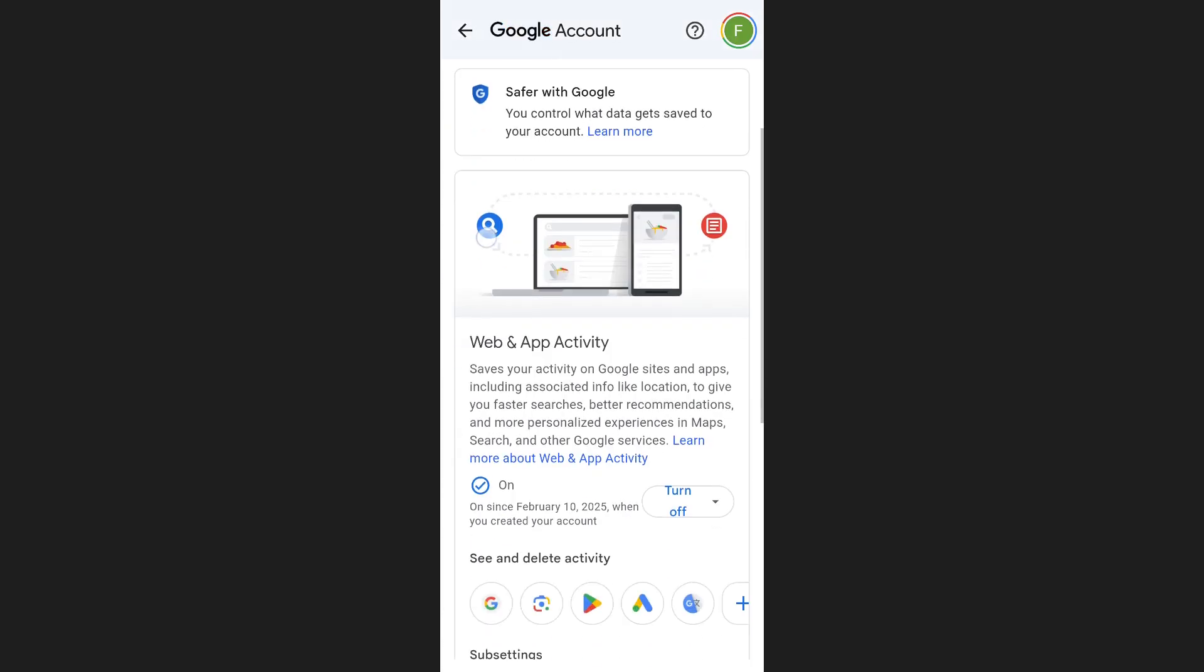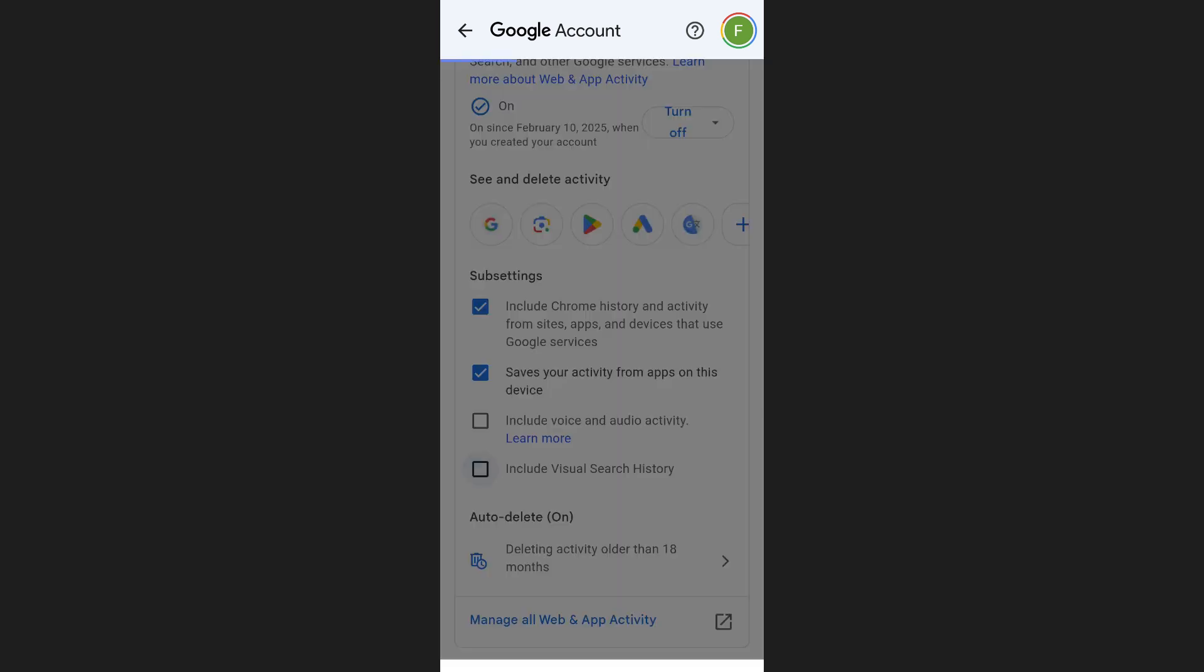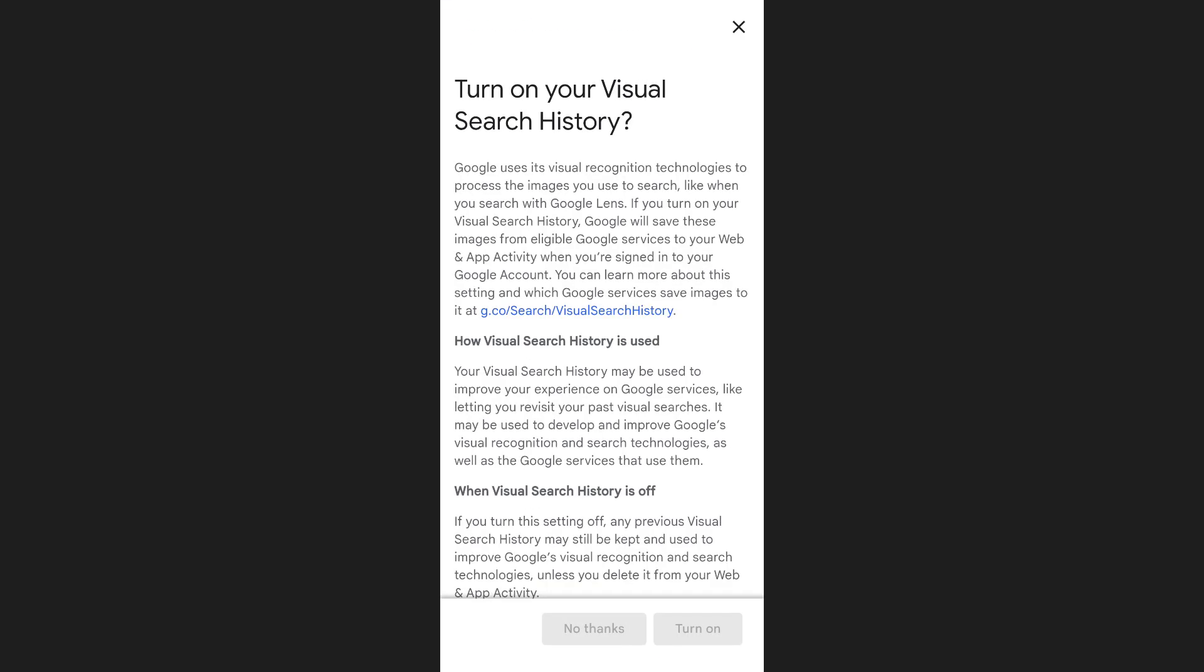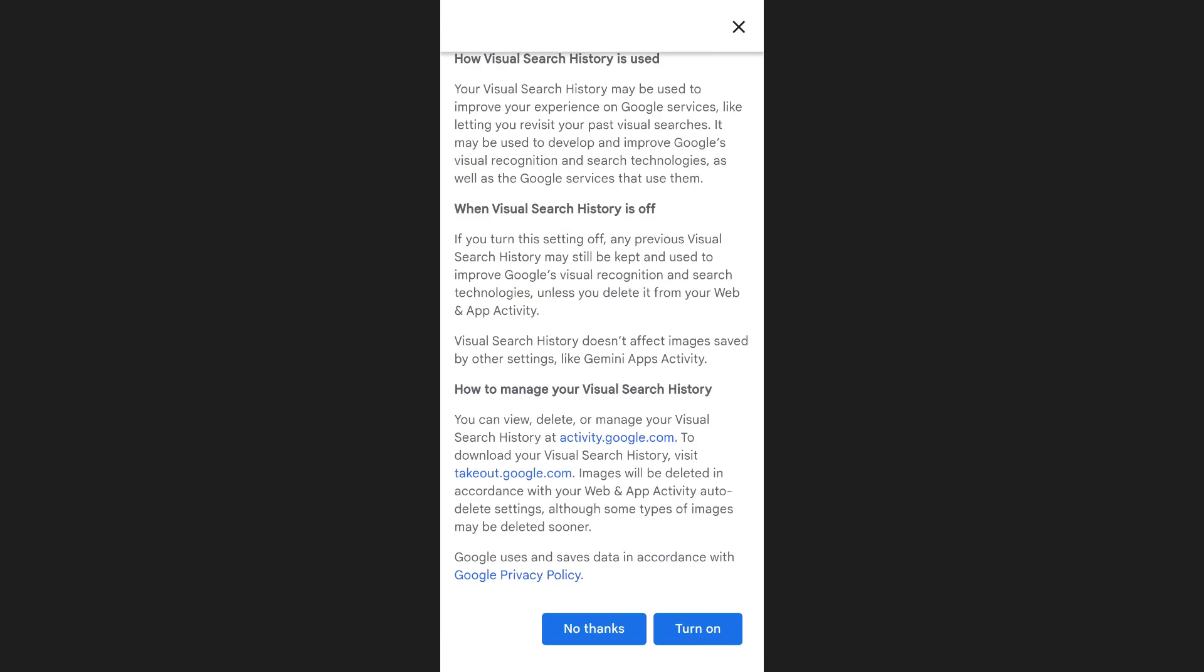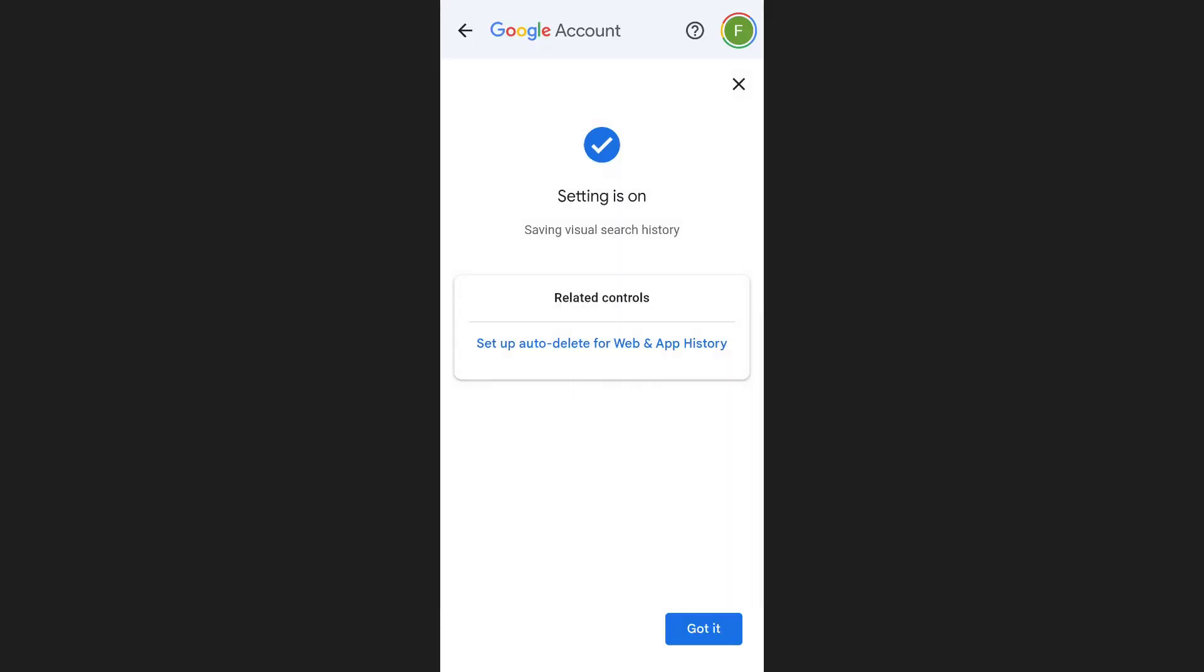Here, scroll down and make sure the option Include Visual Search History is enabled. If it is turned off, tap the checkbox to enable it. This will allow Google Lens to save your search history from now on.